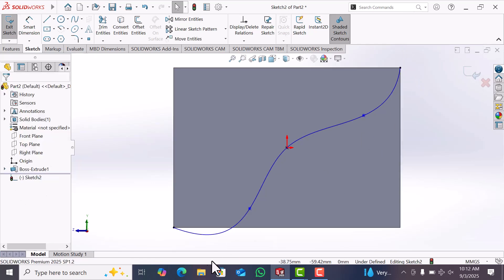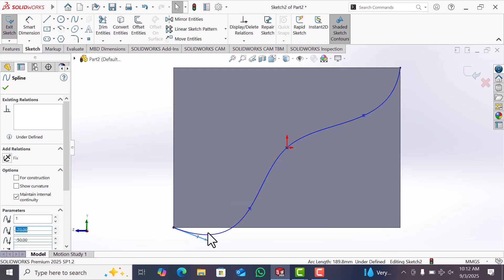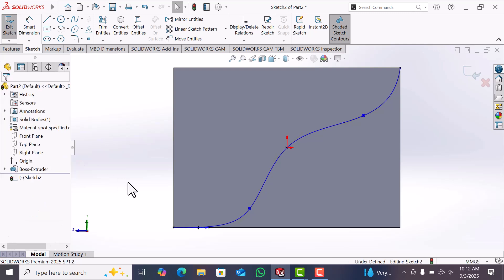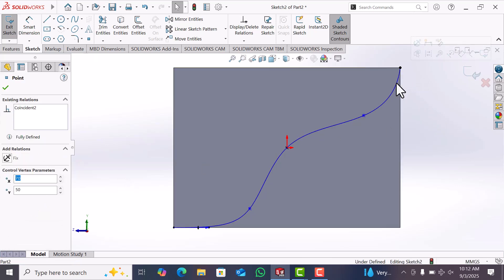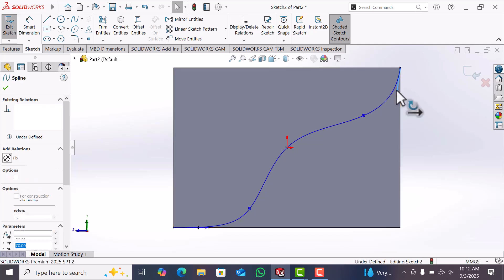Now select spline and adjust this horizontal. Now this point select, this point select vertical.